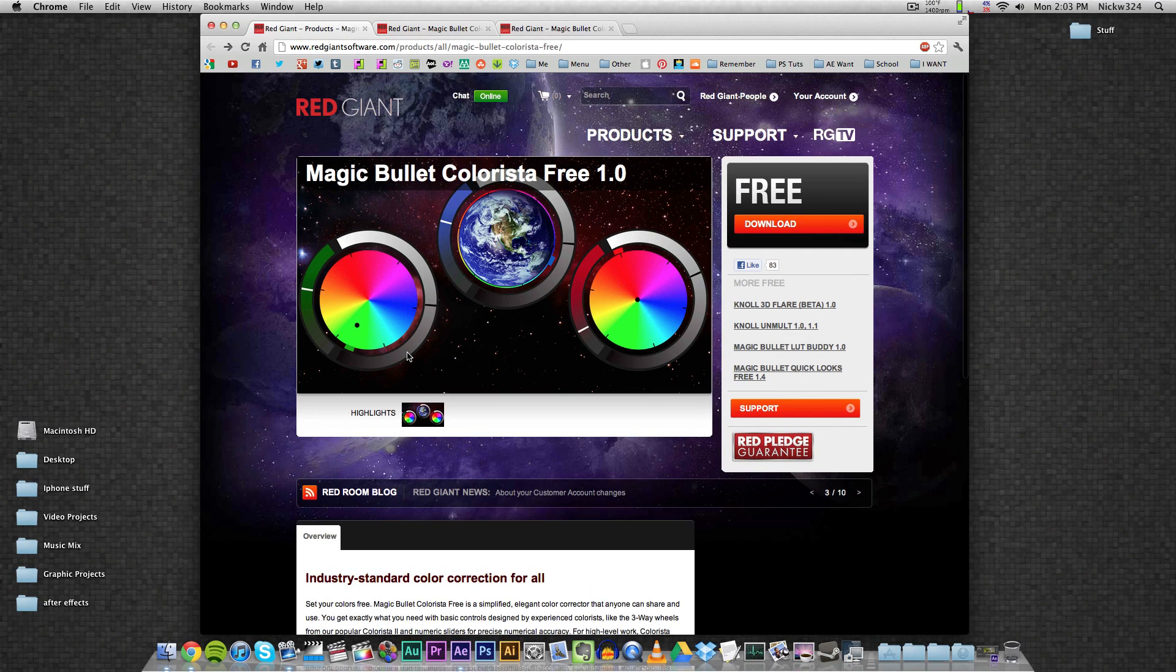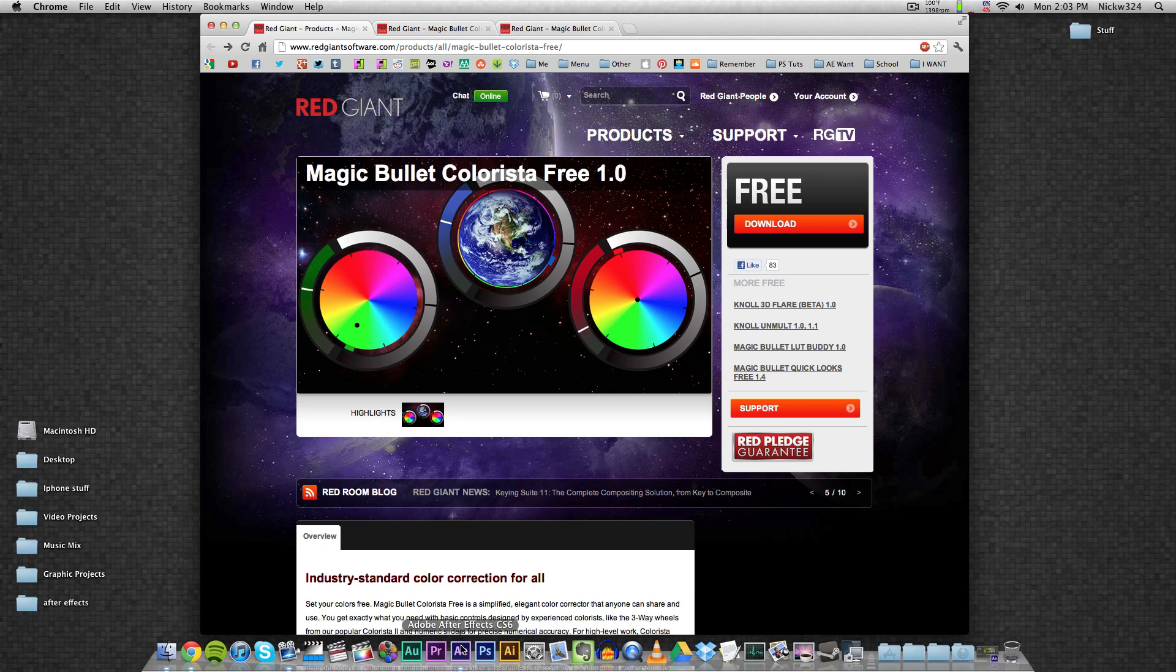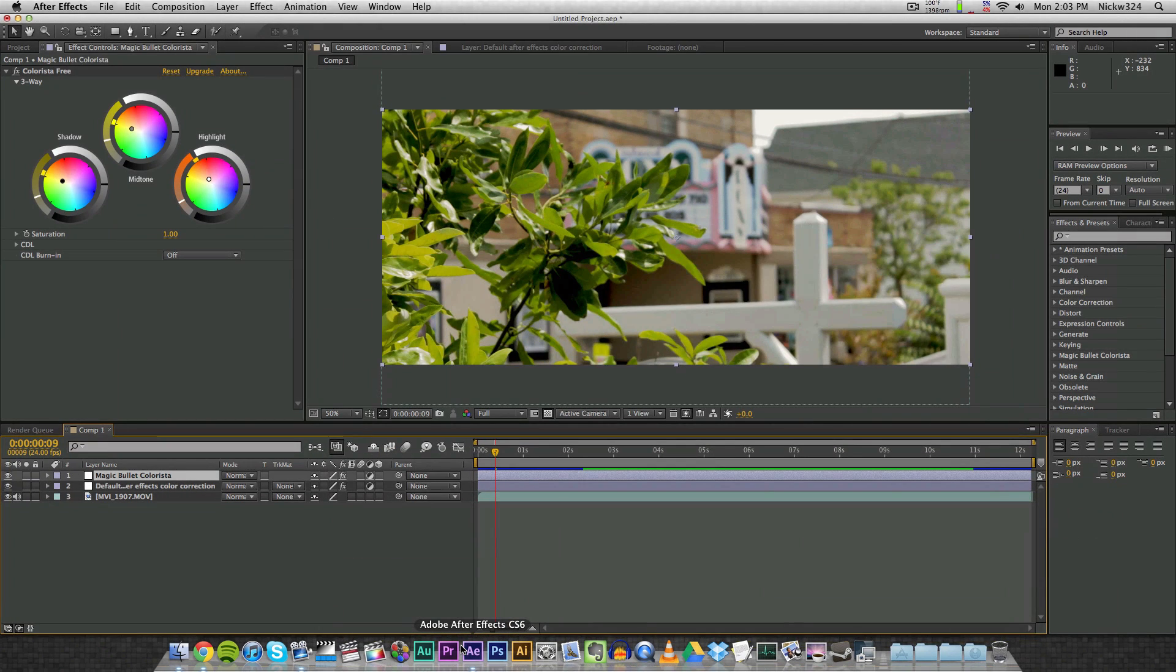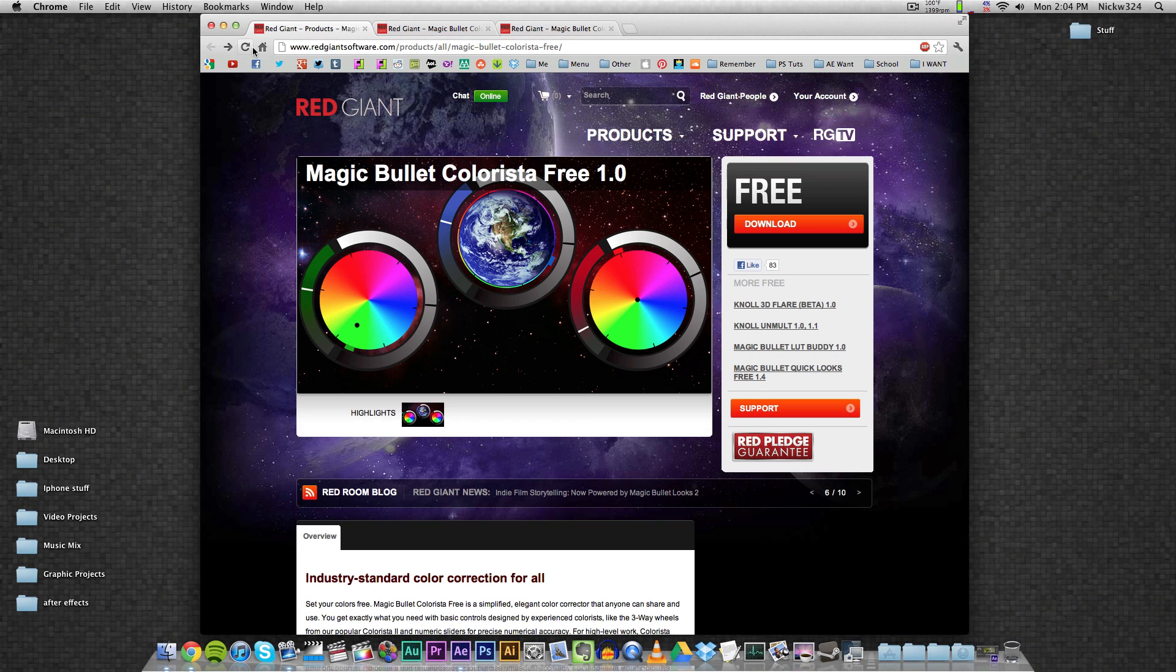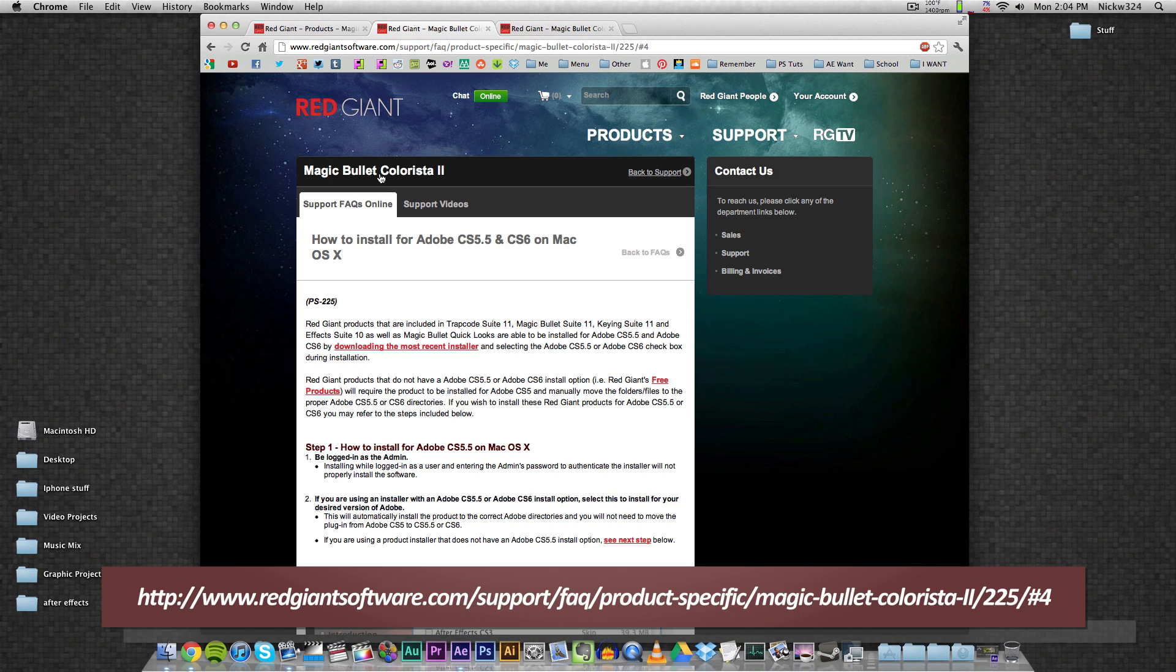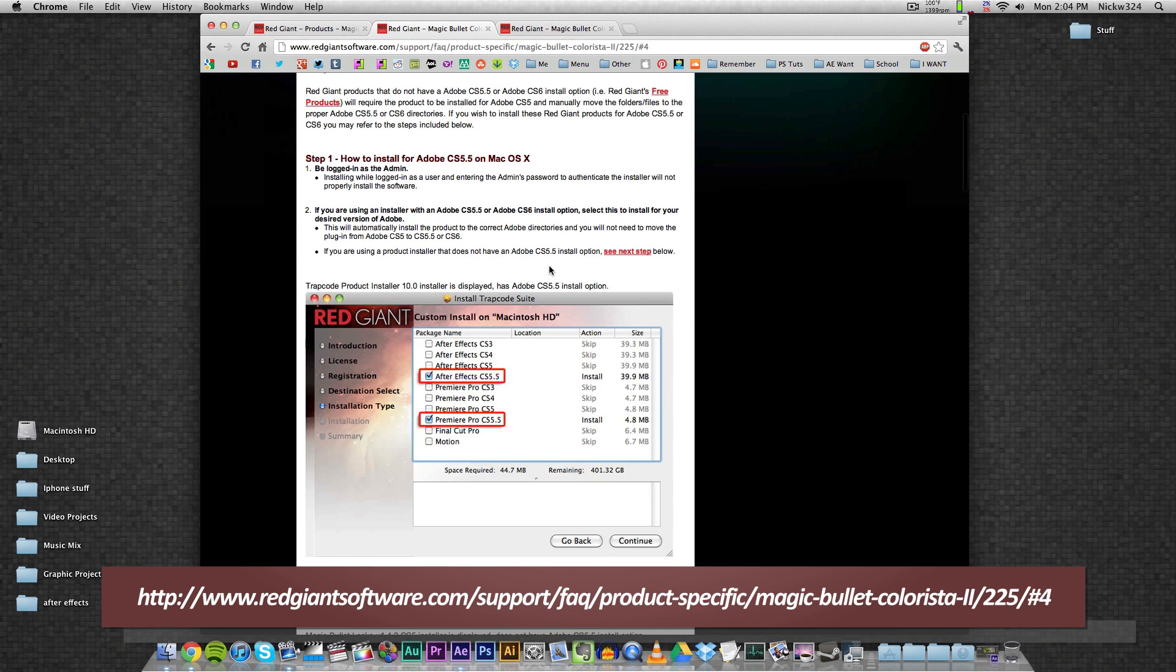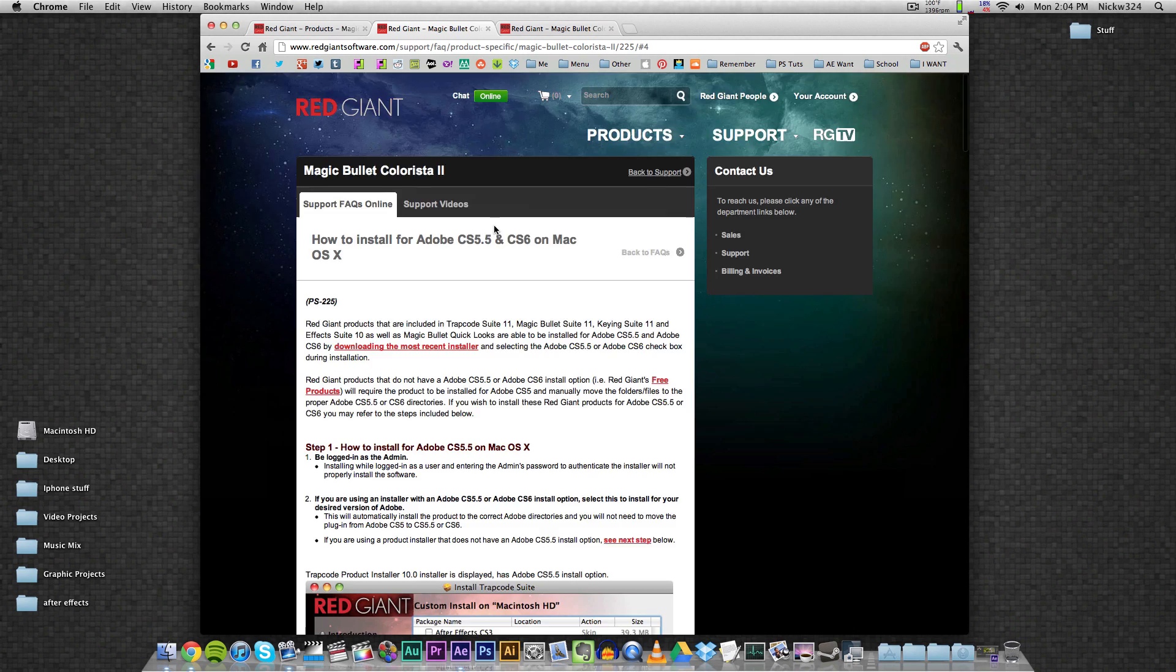Now the only problem with that is I tried installing this normally for the CS5 version, but as you can see, I'm running version CS6 down here, and it wouldn't work for version CS6. So to install it on CS6, it's actually kind of simple - it just involves manually dragging and moving files. I have two links right here which are from the frequently asked questions or FAQ section on the website which show you how to do it on a Mac right here.